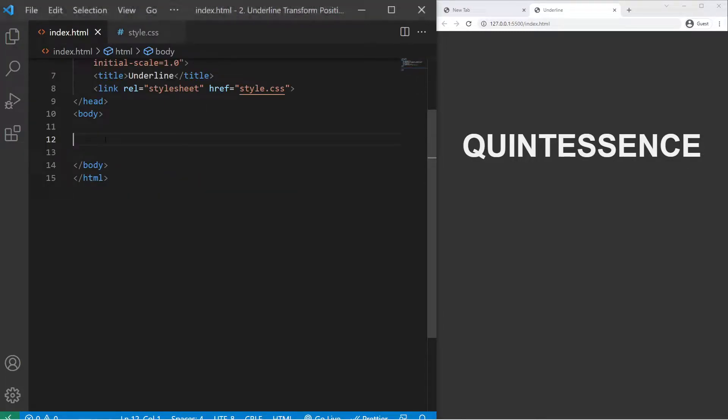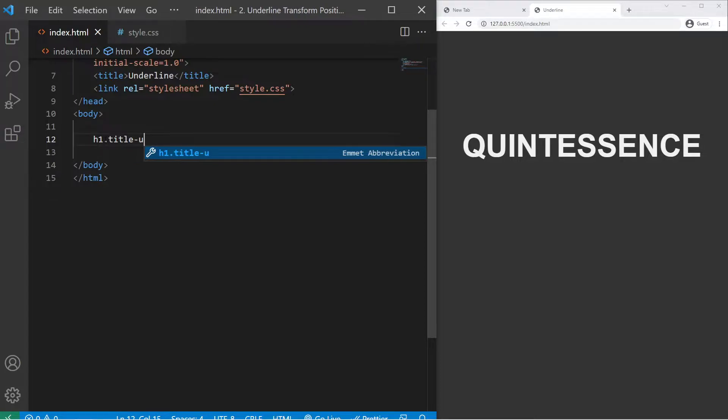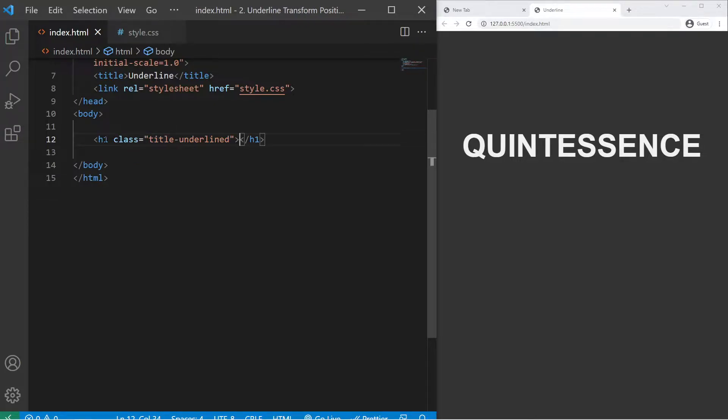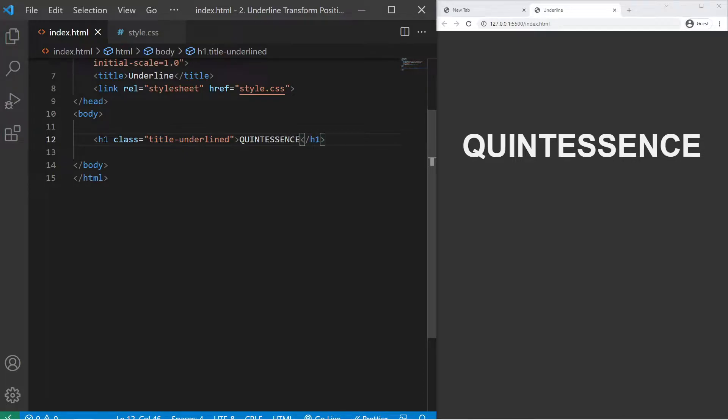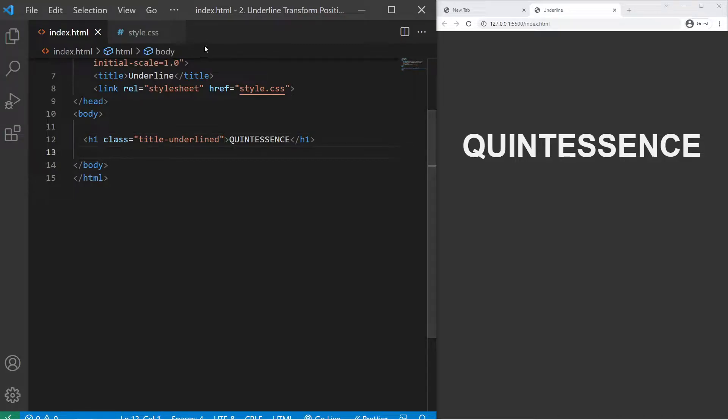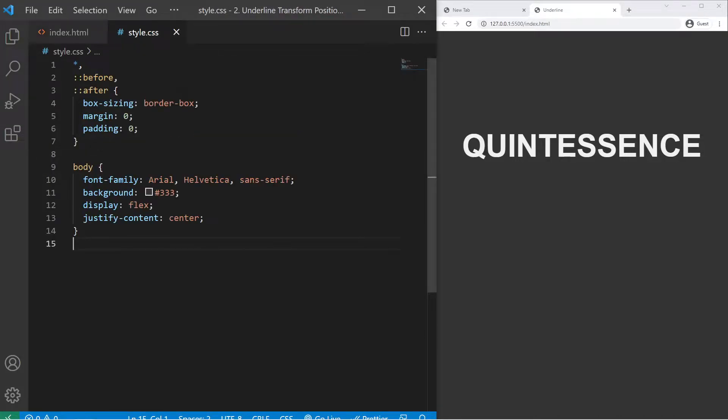First we need to create an h1 with the title underlined class. Then inside it I will write quintessence. I guess this is a word in English too, so yeah, quintessence is great and this is a beautiful word.